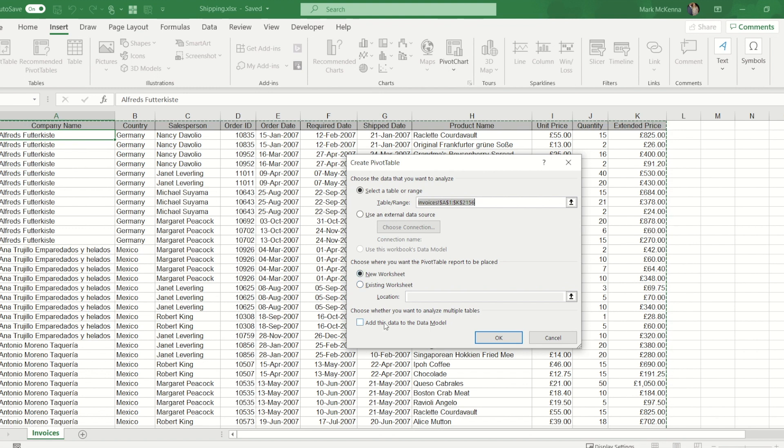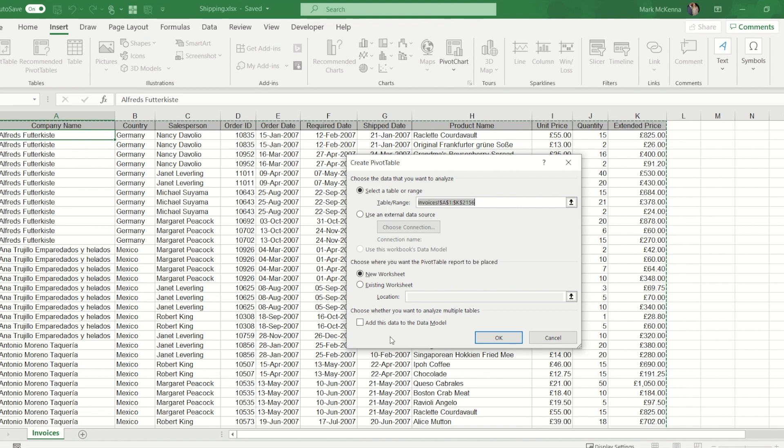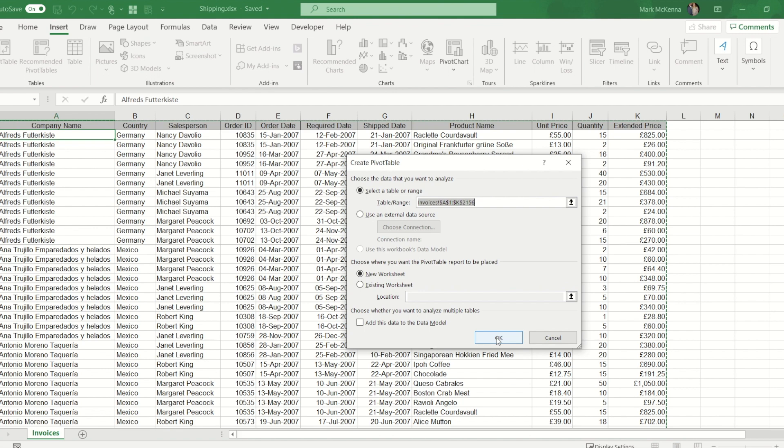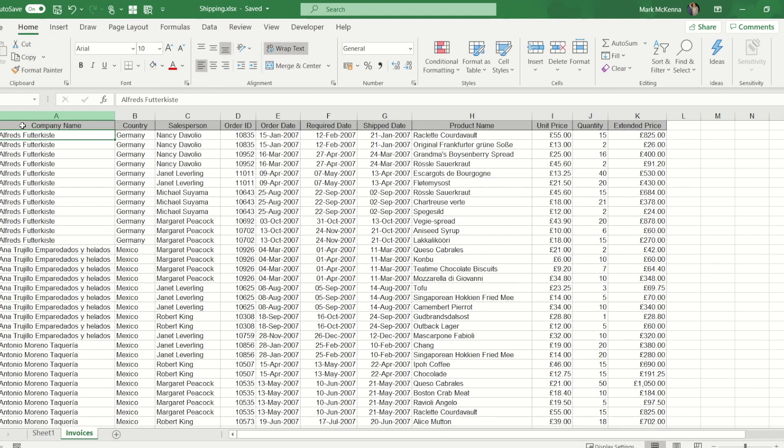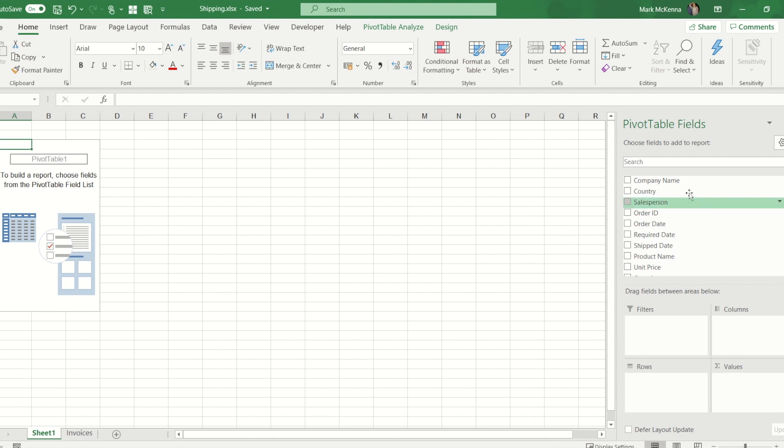There is another option here at the bottom about adding it to the data model. Just for today's video though we're not going to touch data models, that's something to do with power query. If I press OK we now get the building blocks to build our pivot table. We've got all the field names that we had on the invoices worksheet and we now have four potential areas to put them in.